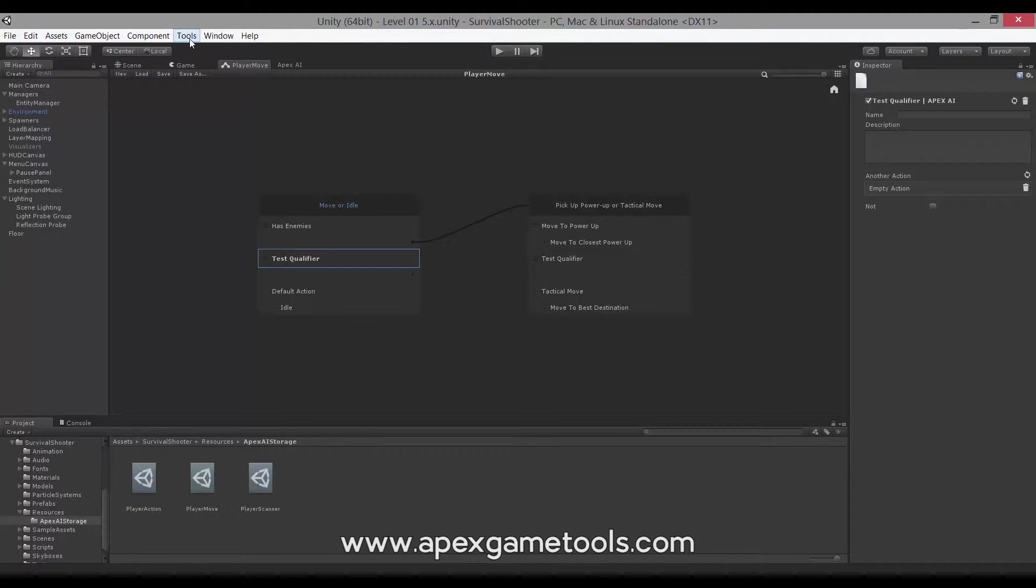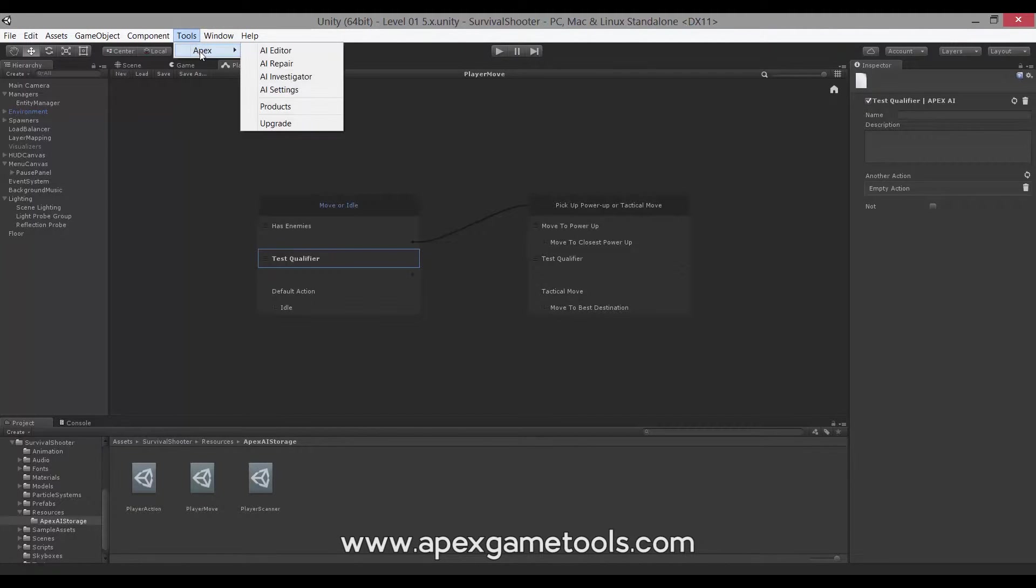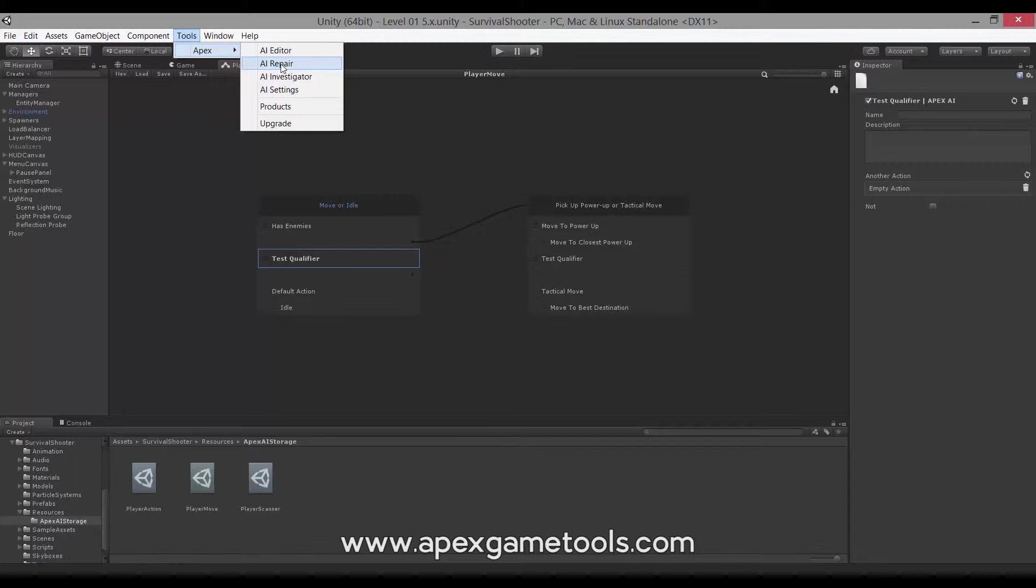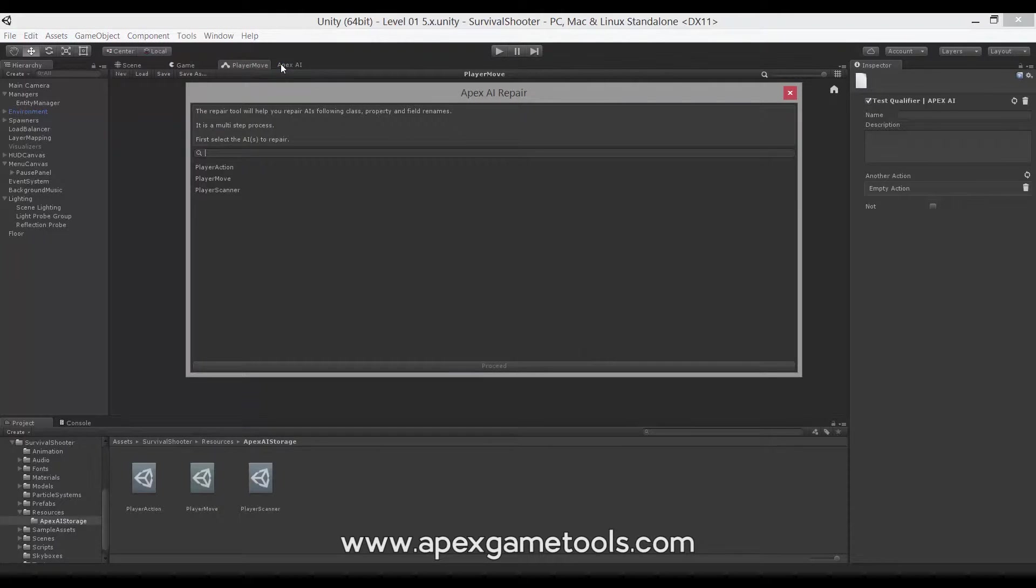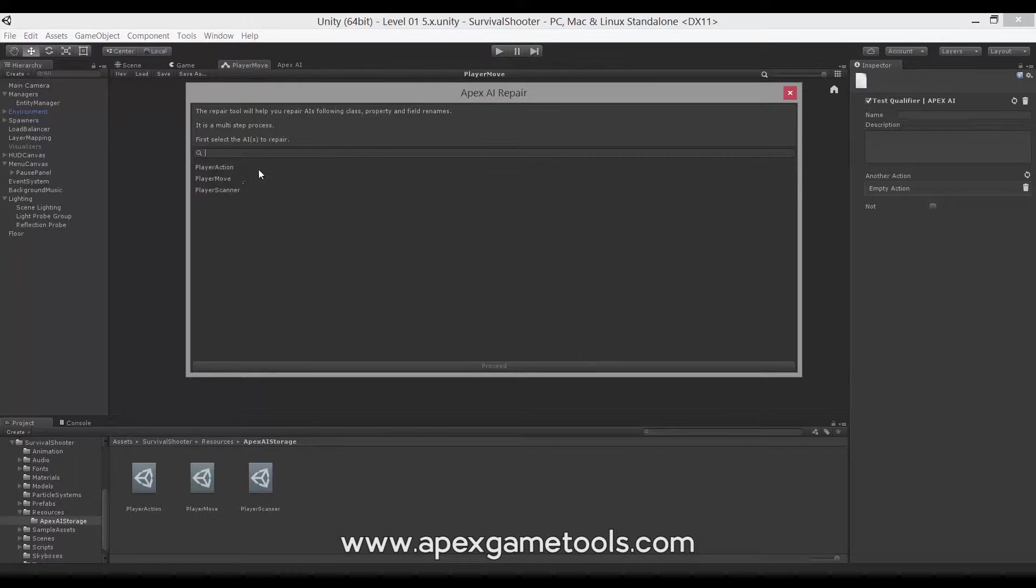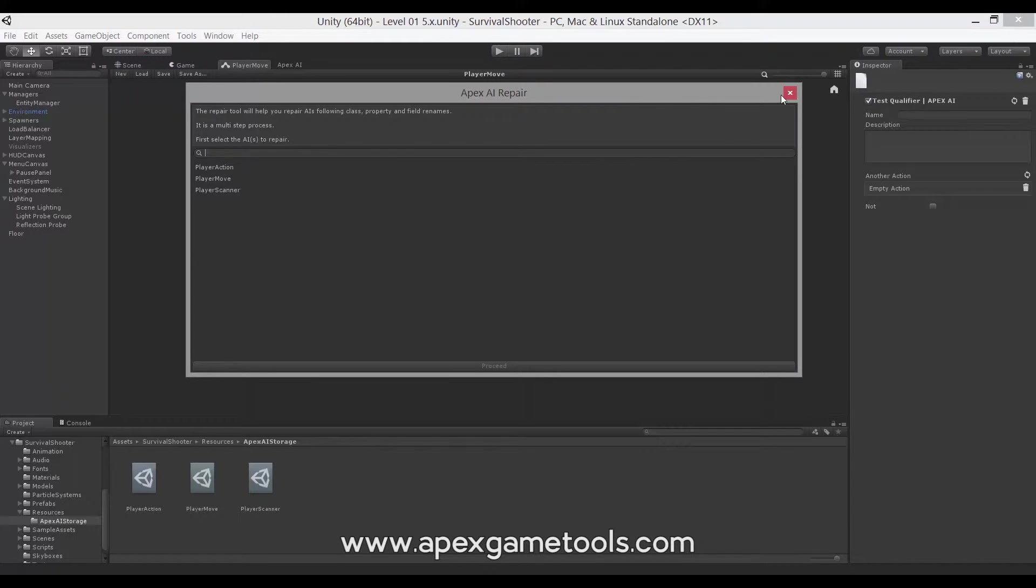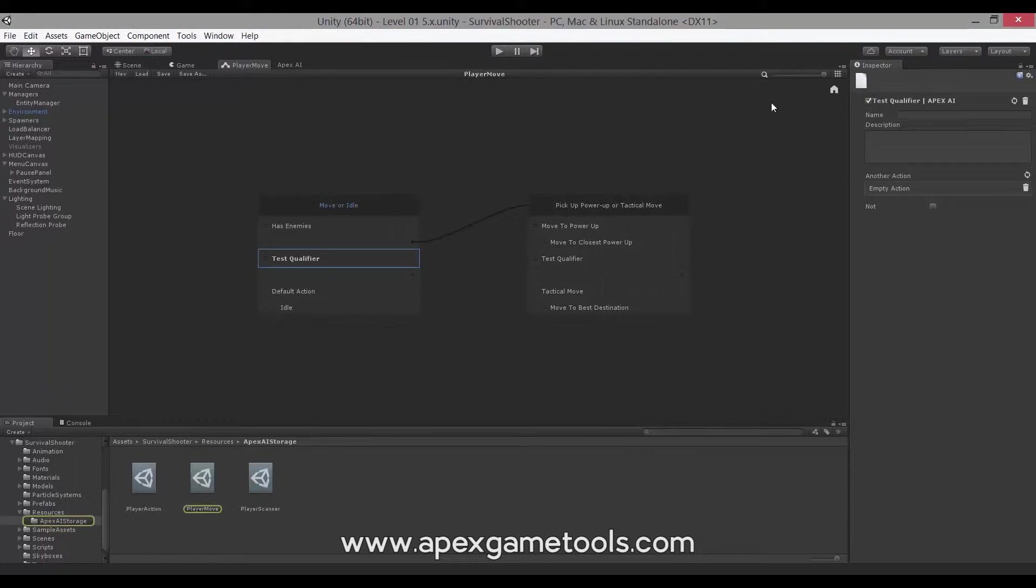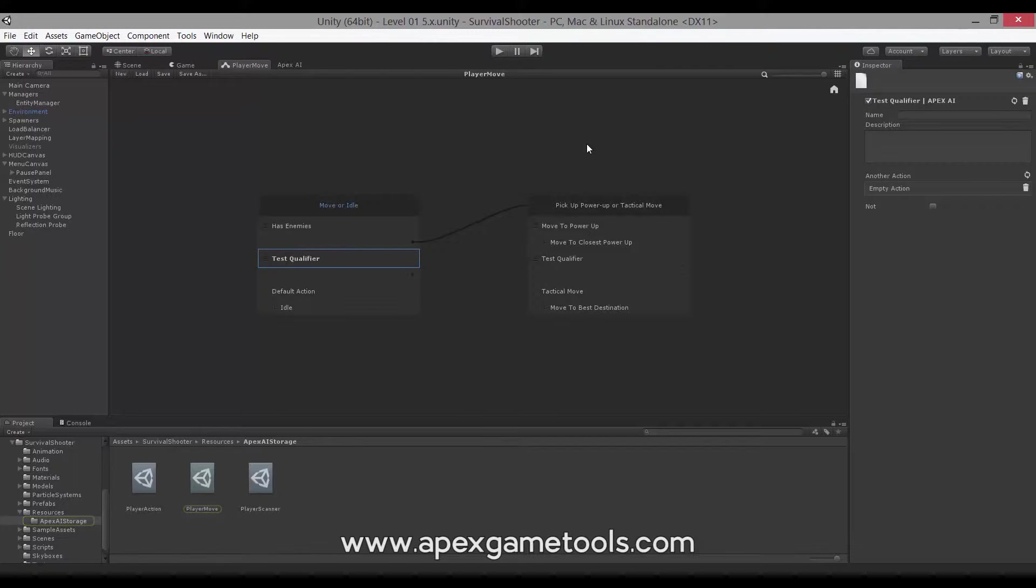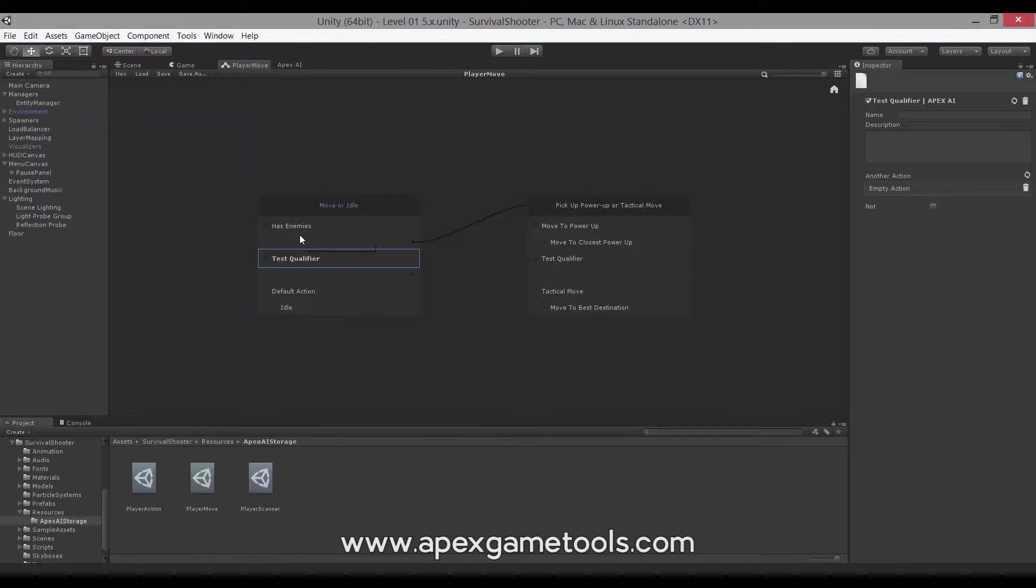The tool can be accessed through the tools menu, Apex and then AI repair. As you can see we get a list of available AIs and then we can choose one or more and then go on to repair them. We'll just wait with that for just one second because I'm going to show you what we need to do first to make the AI need a repair.